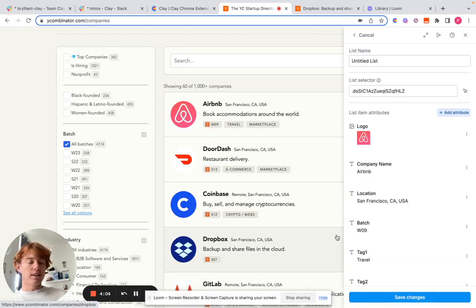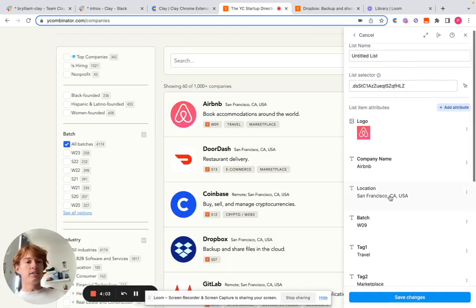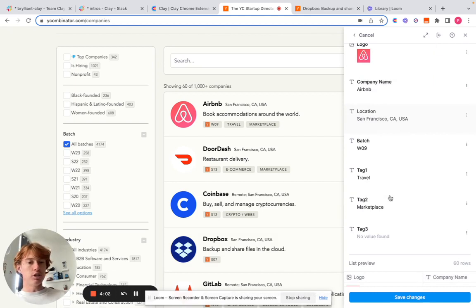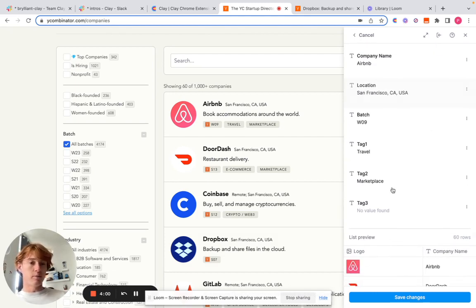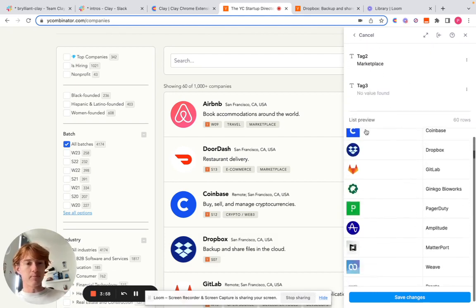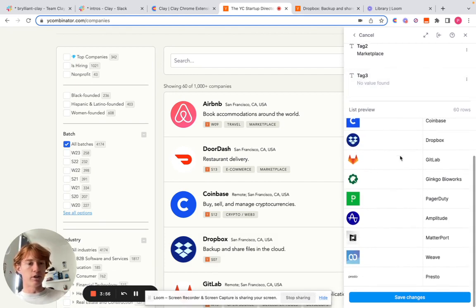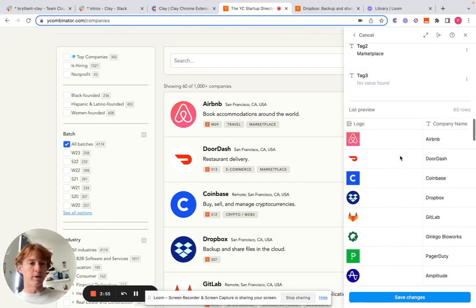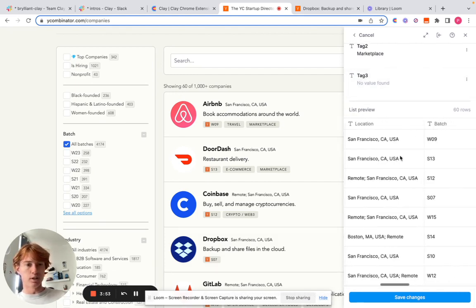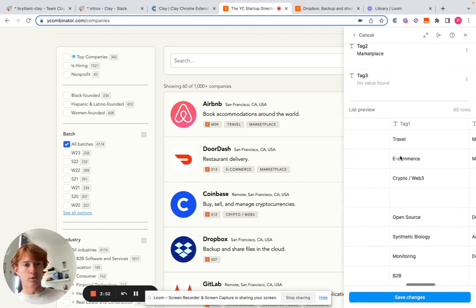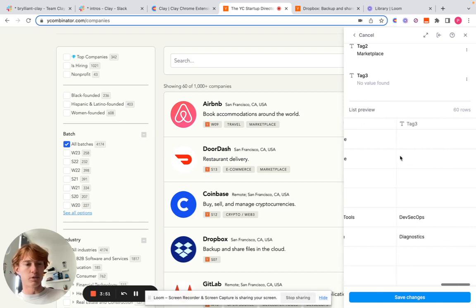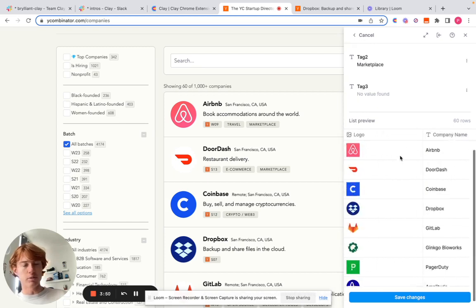And will you look at that? I've done it. And once you'll see here that once I've mapped everything out, you can come down here and it has auto scraped every single item on the list, as well as things like location, YC batch, a couple of different tags that describe them.